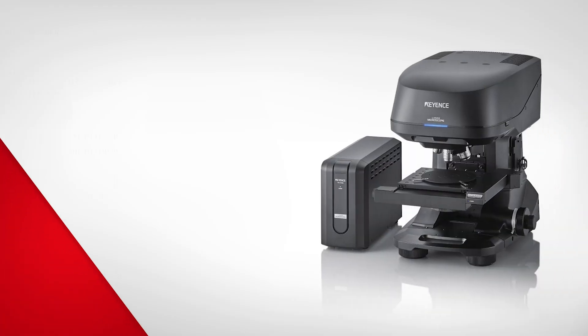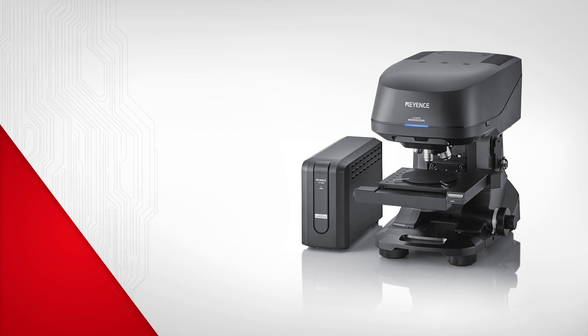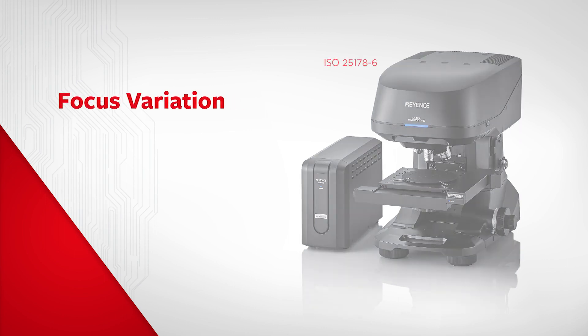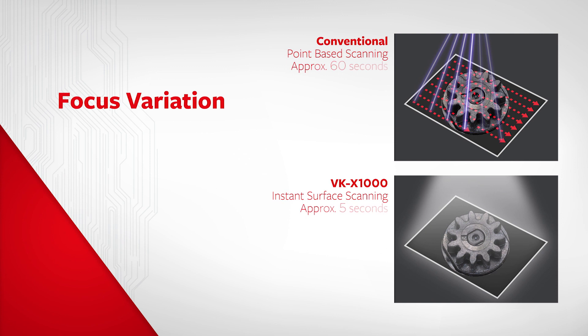The VKX now incorporates focus variation, an ISO certified measurement principle. This new feature gathers surface data 12 times faster than standard laser microscopes.